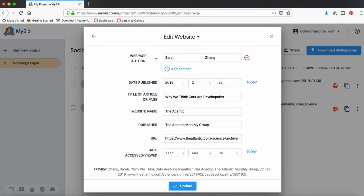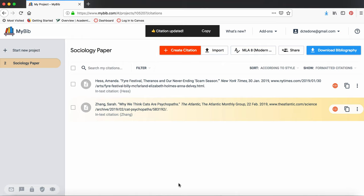Alright, we've put in our information. Now it's time to hit save. If you've created an account, you can save your citation to a project.